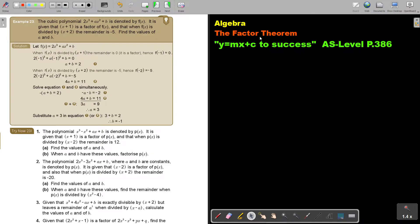Let's look at another example. The cubic polynomial, denoted by FX. It is given that this is a factor of FX, and that when FX is divided by X plus 1, the remainder is negative 5. Find the values of A and B.